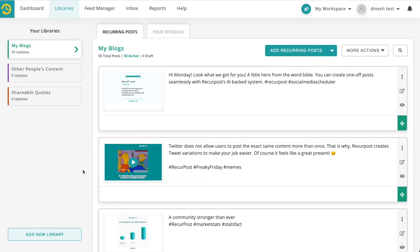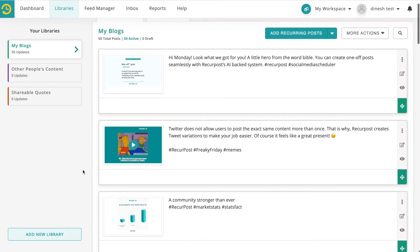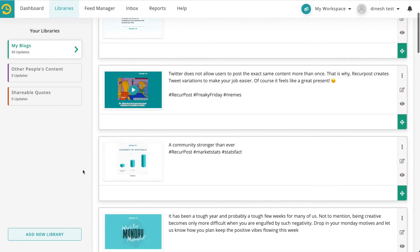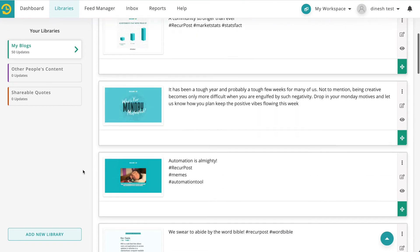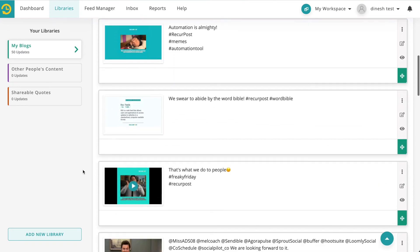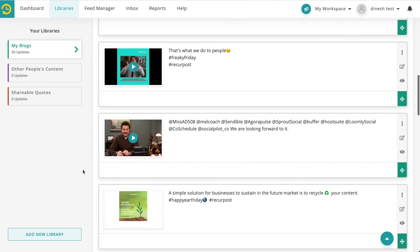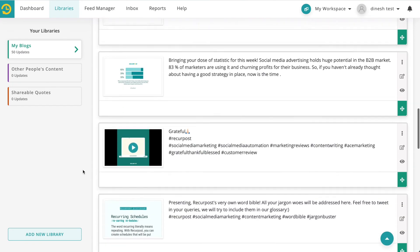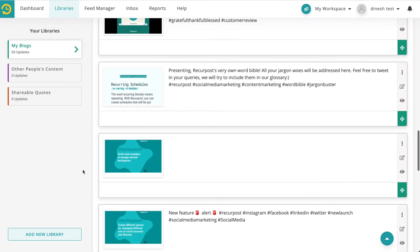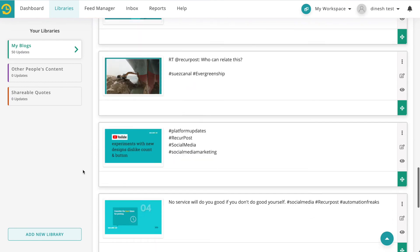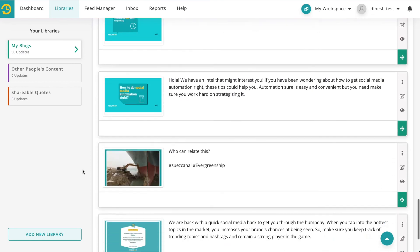You have spent so much time writing those blogs, simply add them to this library and they will keep going out bringing you new traffic day after day.